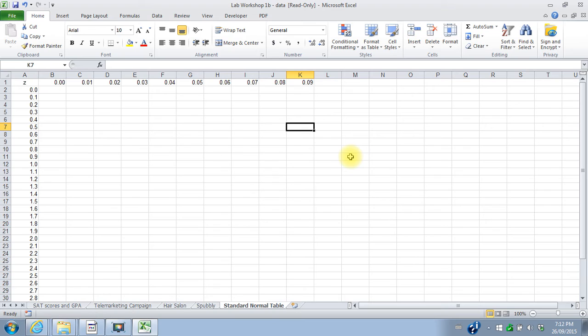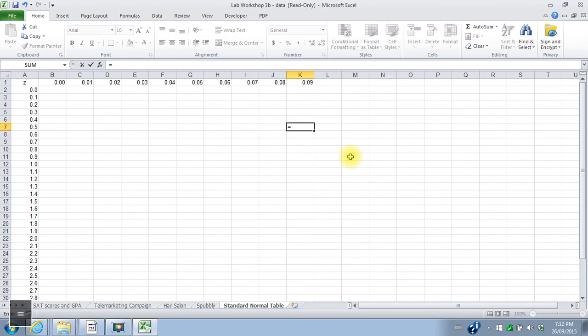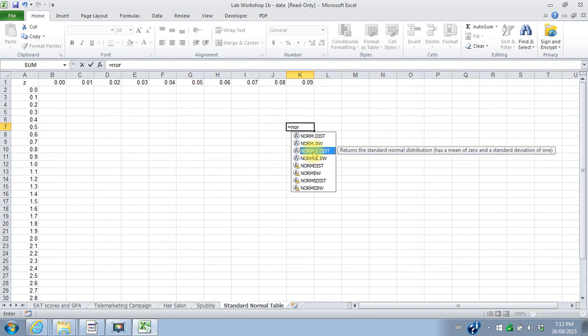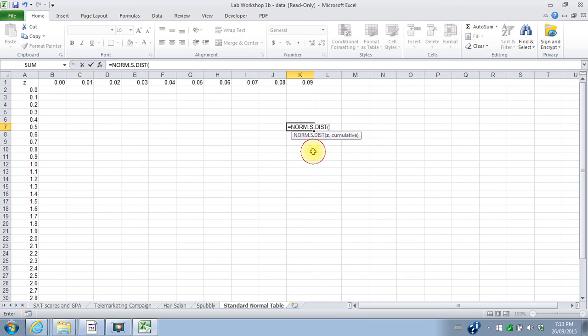And for this cell, I want the standard normal probability for a Z value of 0.59. So I can start out, I can say equals, I want the standard normal, so norm.s.dist, choose that function, and it says what value of Z do you want.